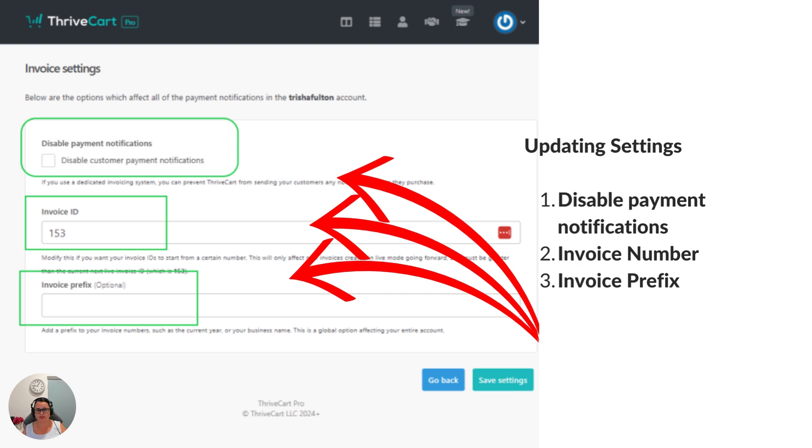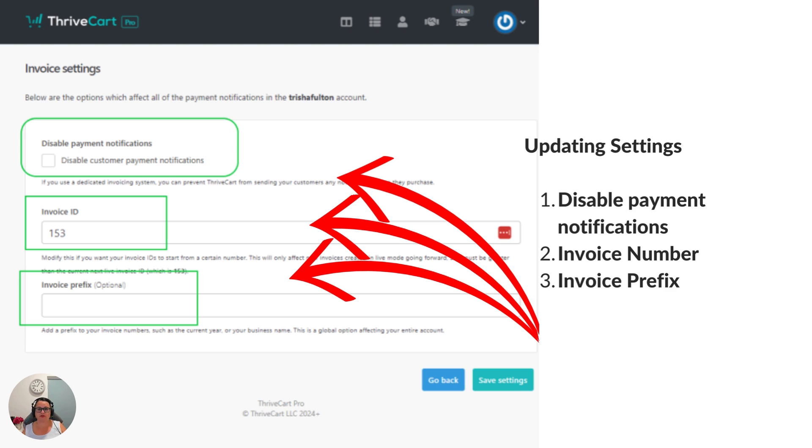Which means that it won't send your customer an invoice. The types of circumstances that you might do this is if you've integrated Xero or MYOB with ThriveCart, you may want to send an invoice receipt from that system rather than ThriveCart and that's a really good reason why you may disable this.